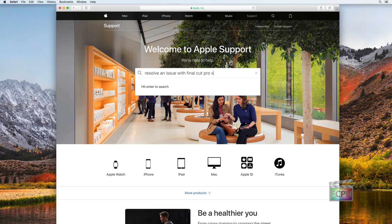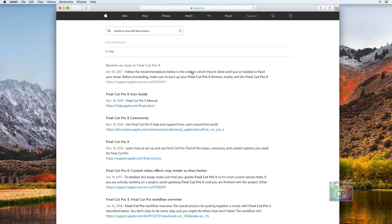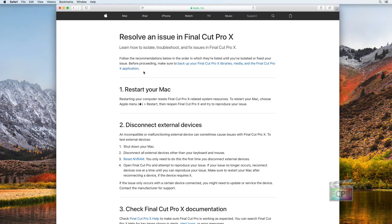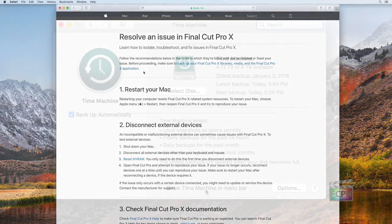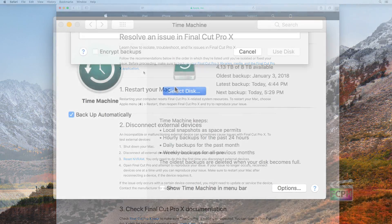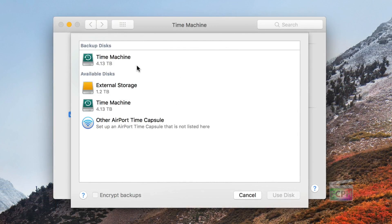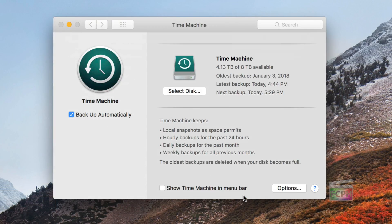In this video, we will follow the support article from Apple titled Resolve an Issue in Final Cut Pro X to help locate and fix the majority of problems. Having a backup of your data is always recommended,